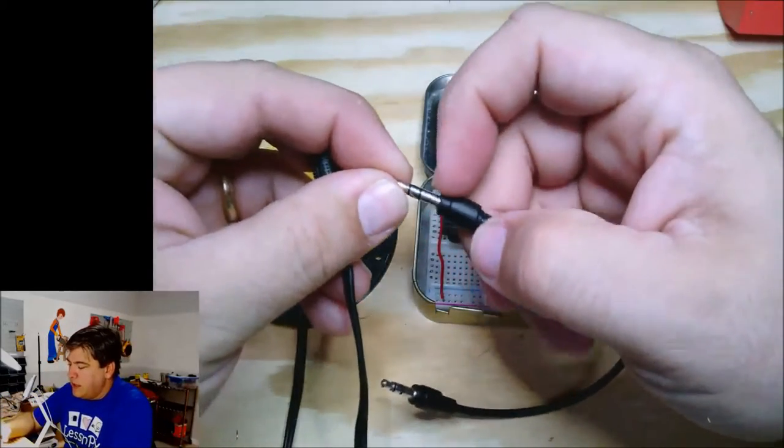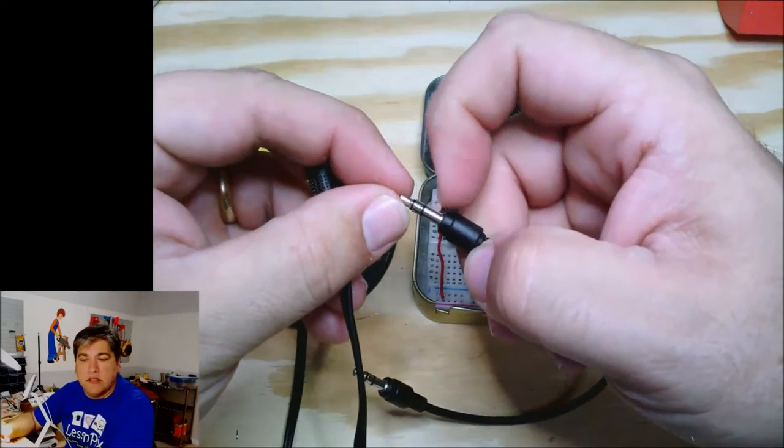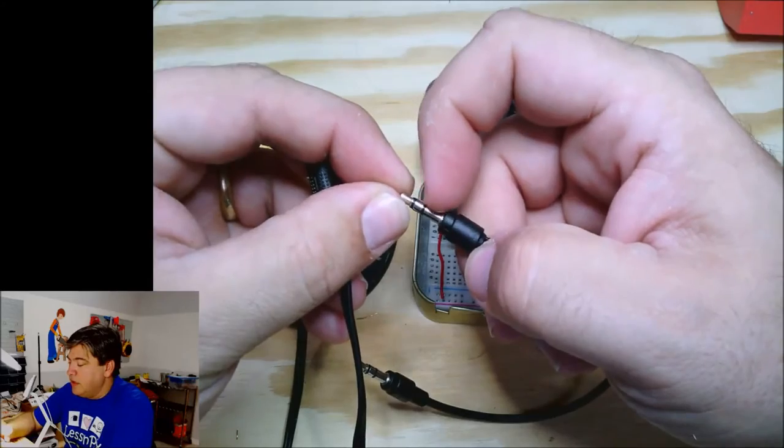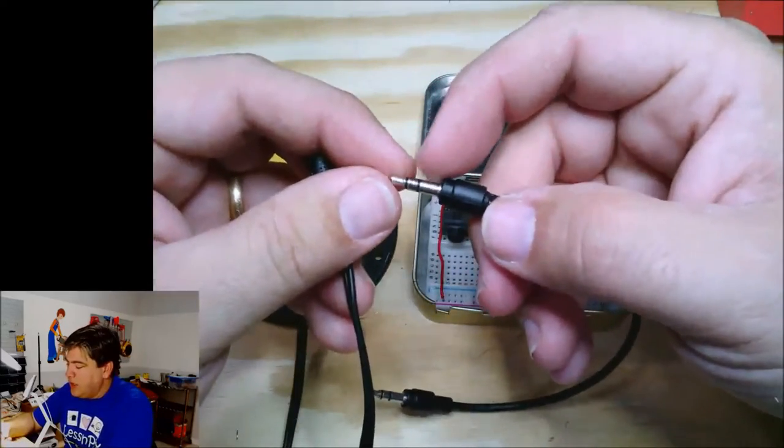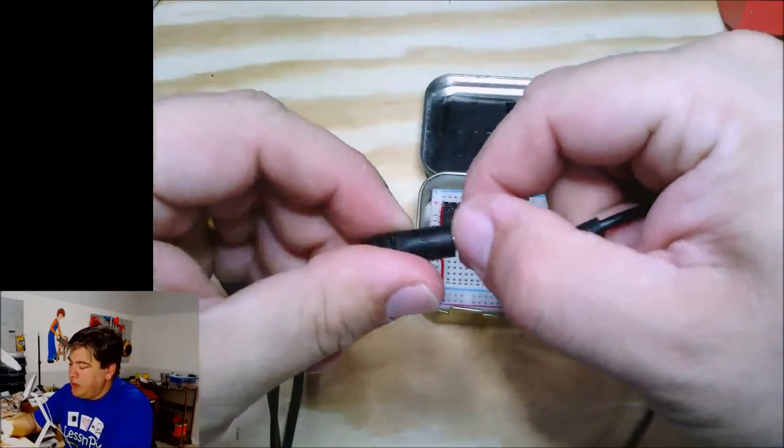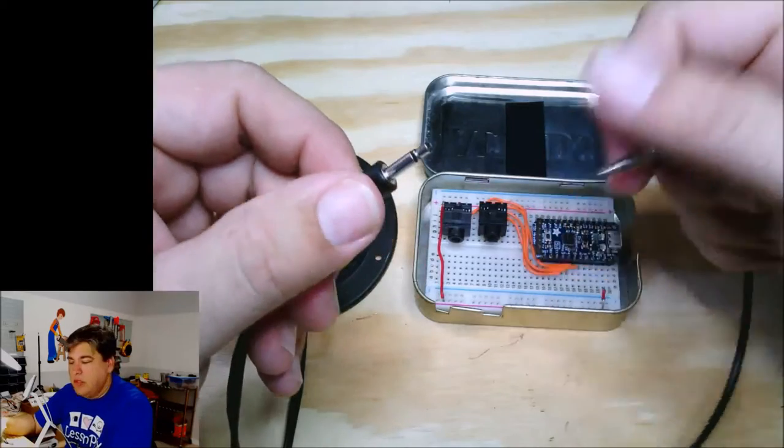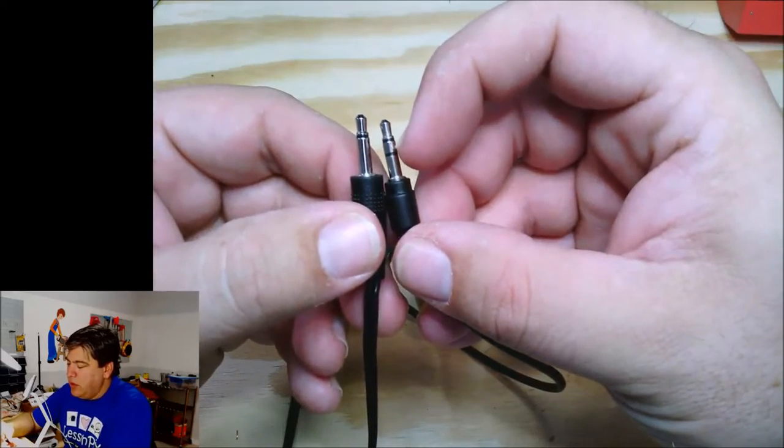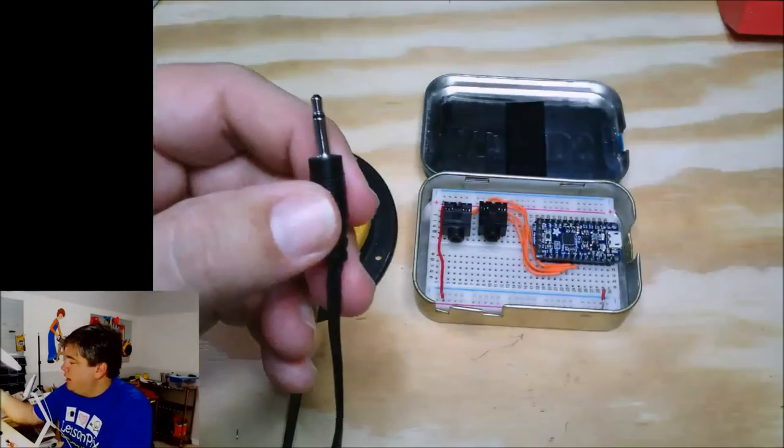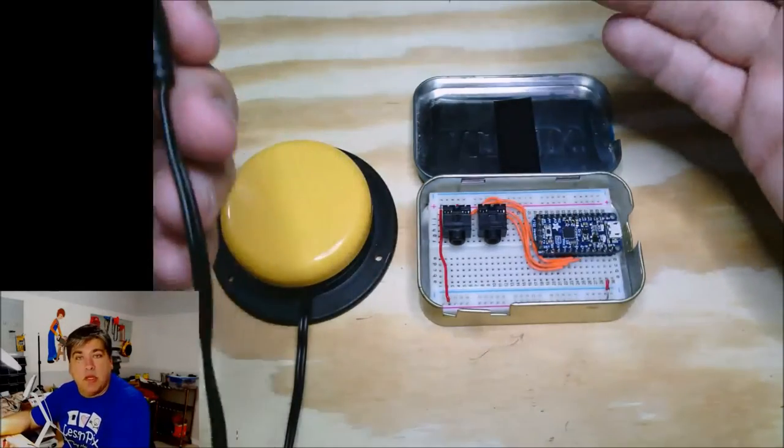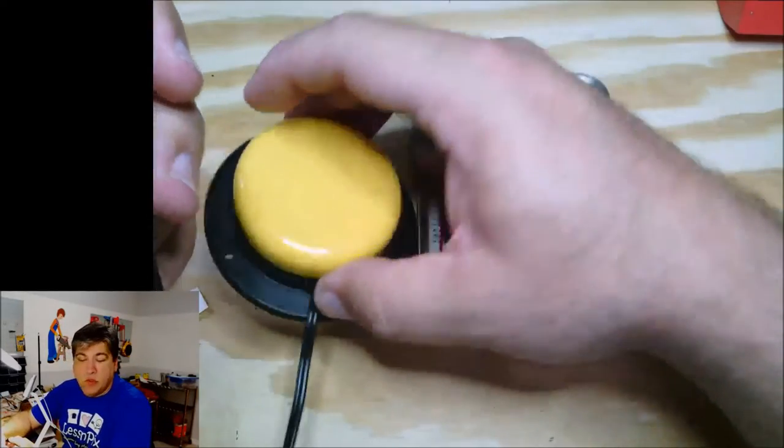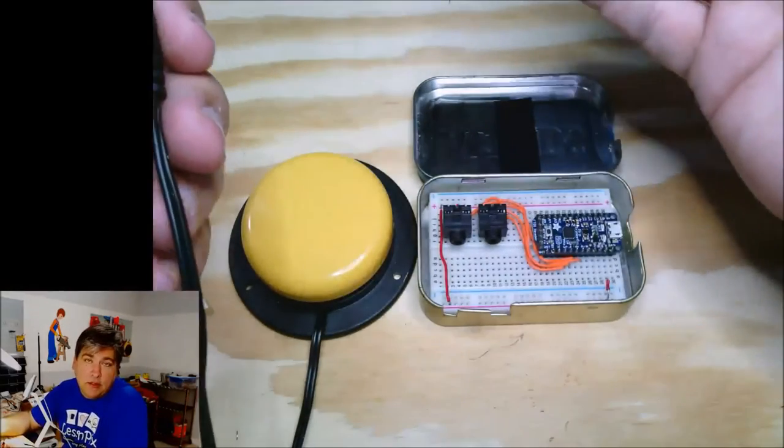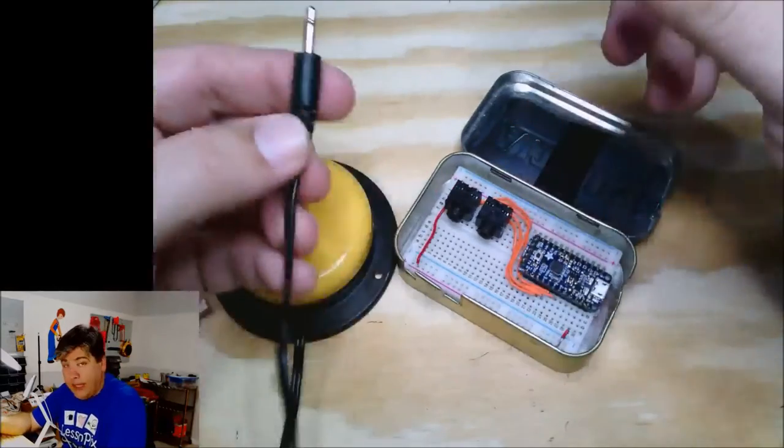A TRRS cable looks like this. So it's actually got what's called the sleeve, the ring, and the tip. And this is the ground, this is the left, and this is the right, or that's vice versa, but it's close enough. This is what we think of as a stereo plug. This is basically an old mono plug. This is what the AAC switches use, but they are completely interchangeable. So you just ignore the ring when you wire it up. So any jack that will accept an aux plug will also accept a switch.